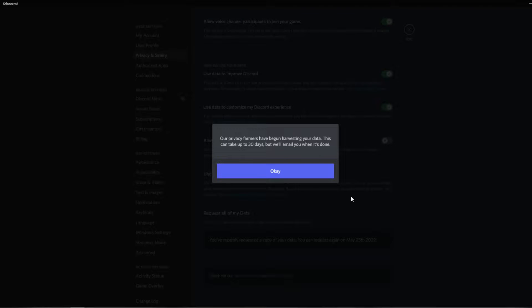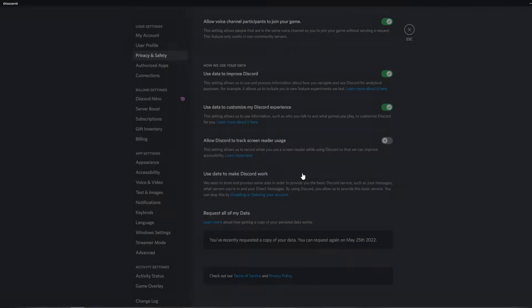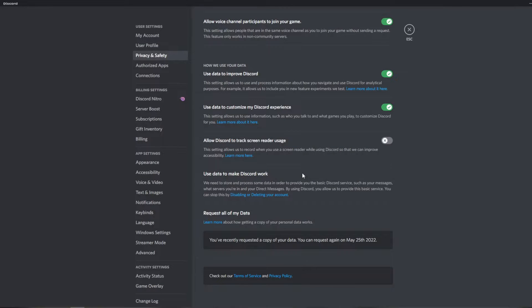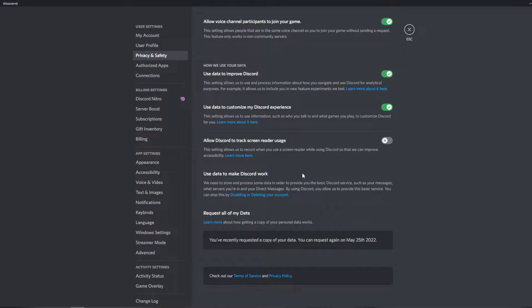This can take up to 30 days, but we'll email you when it's done. Click OK. Now I'll have you know that this typically takes an hour or two. I don't know why they say 30 days. I guess it depends on how big your account is.